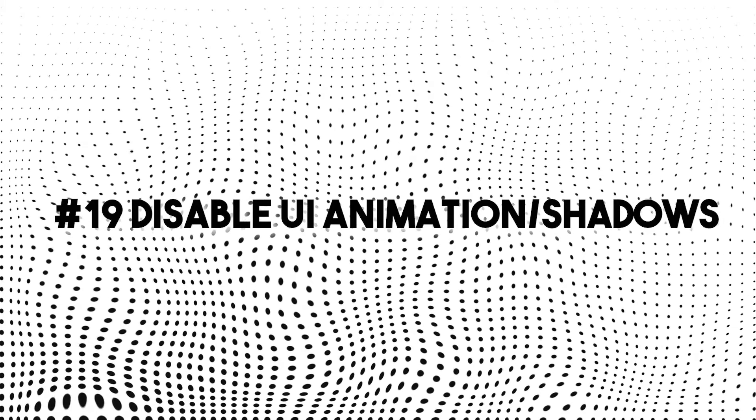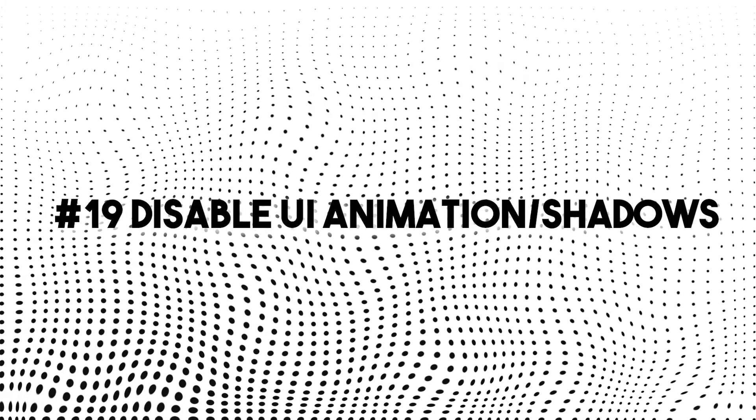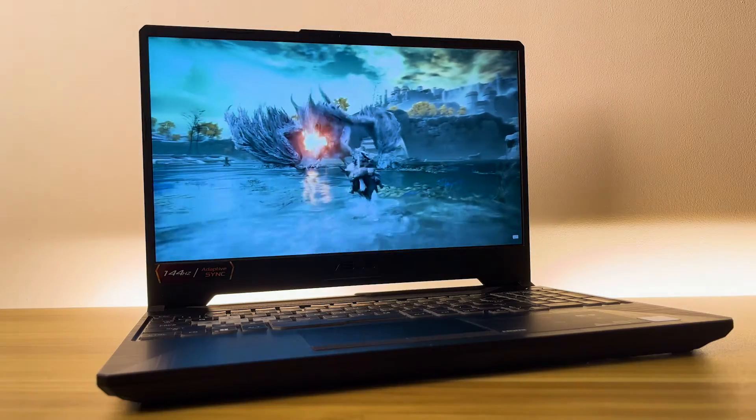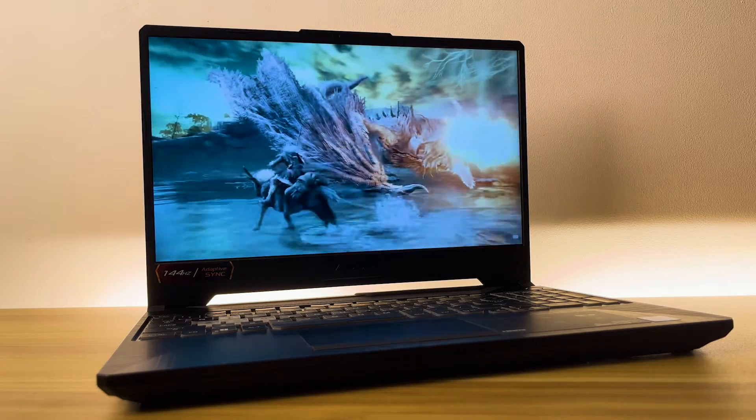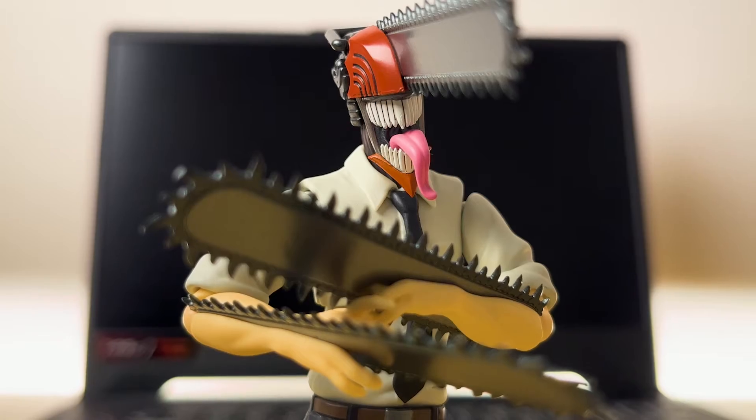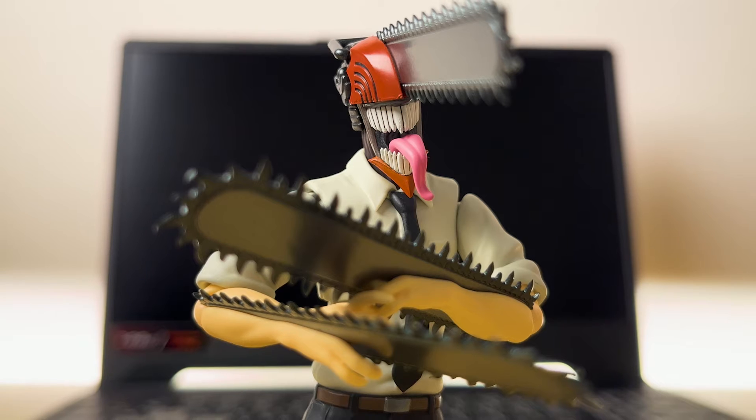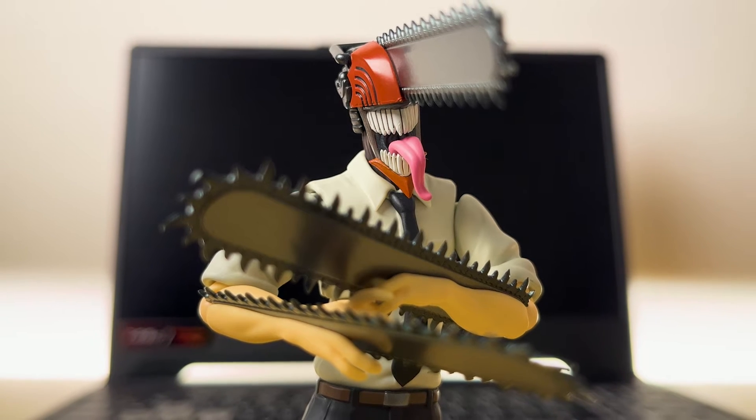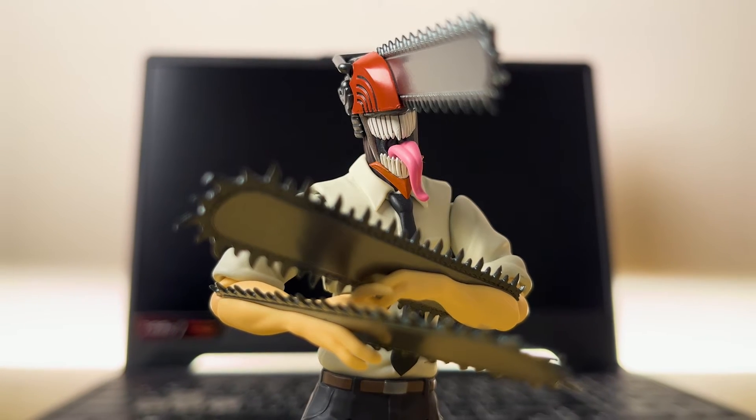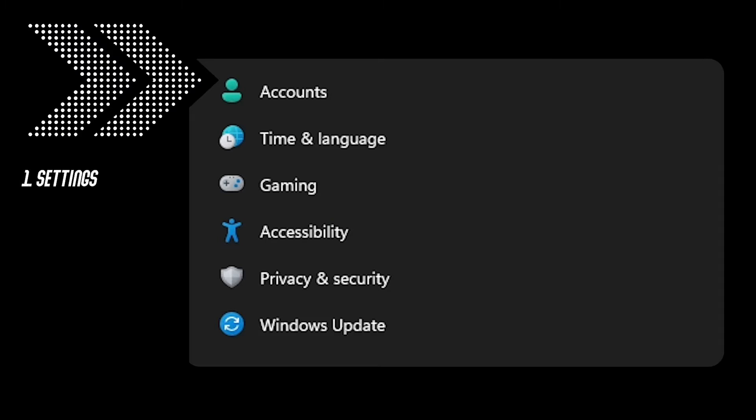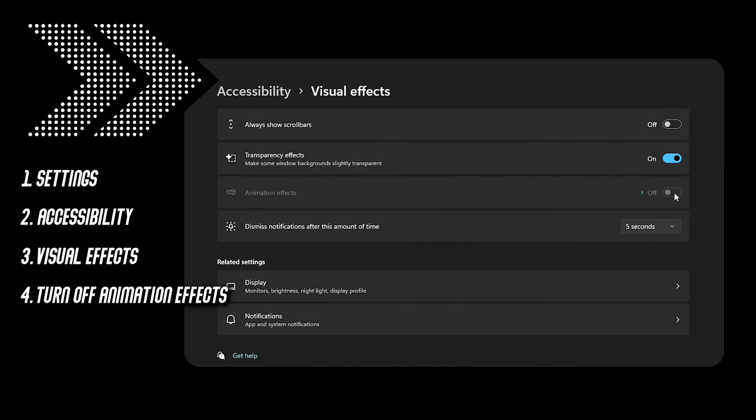Number 19, disable UI animation and shadows. This significantly improves performance and battery life but can you sacrifice this? Is it okay for you that your interface might look bad? If it's fine, go to settings, accessibility, visual effects and simply turn off animation effects.